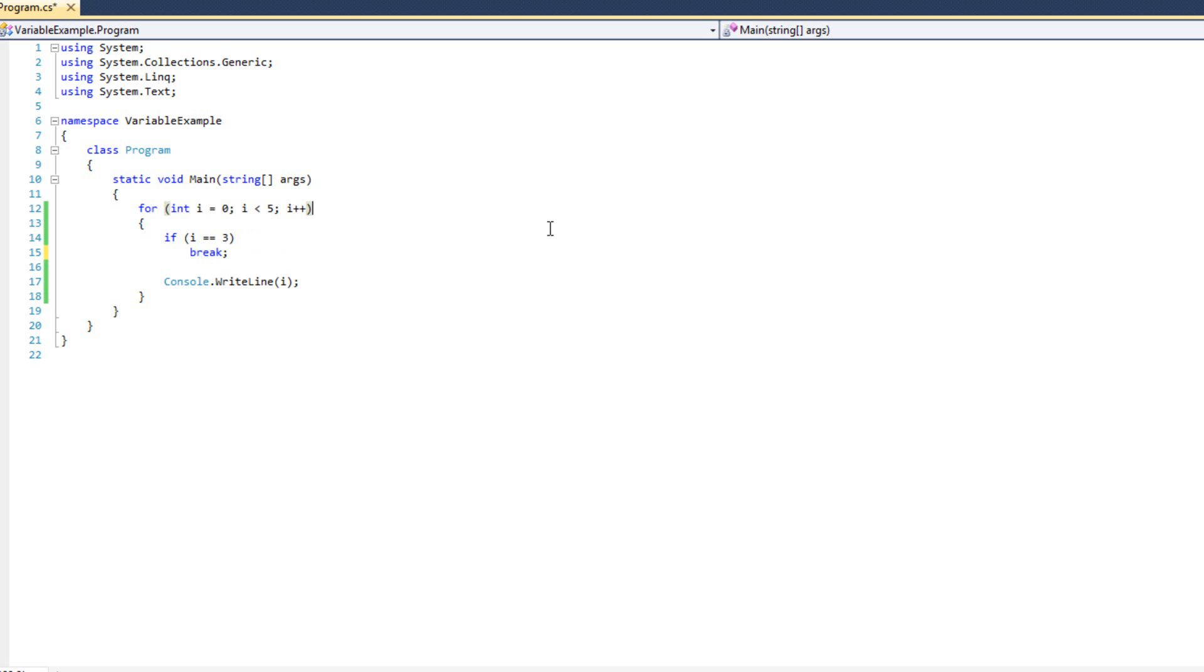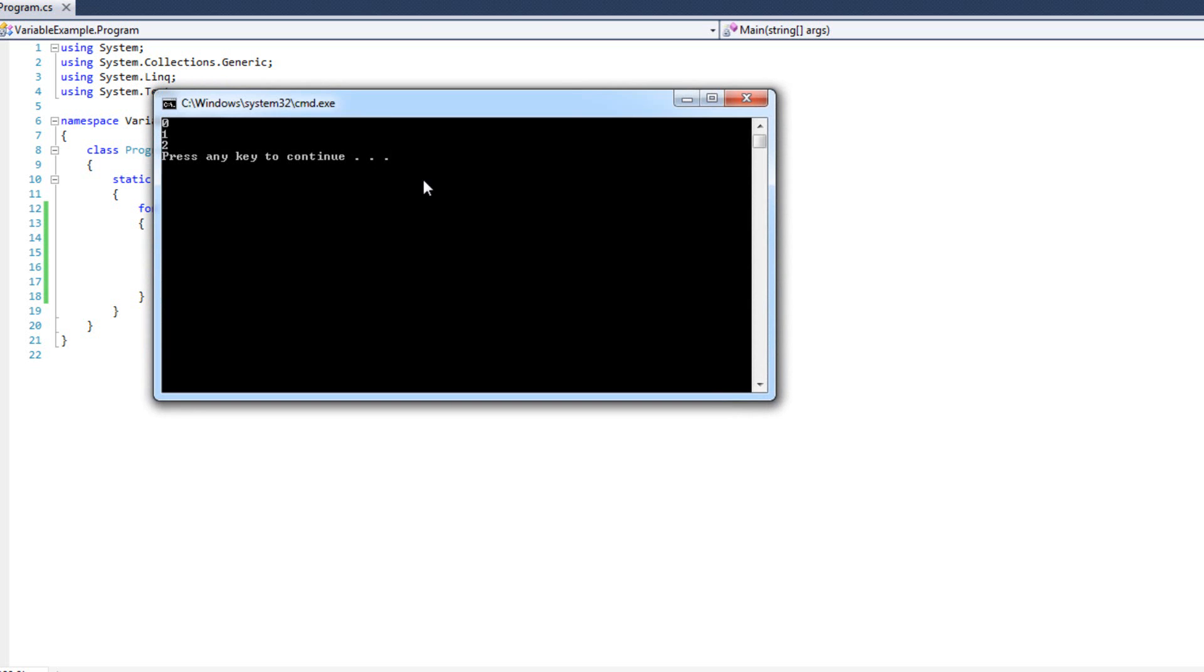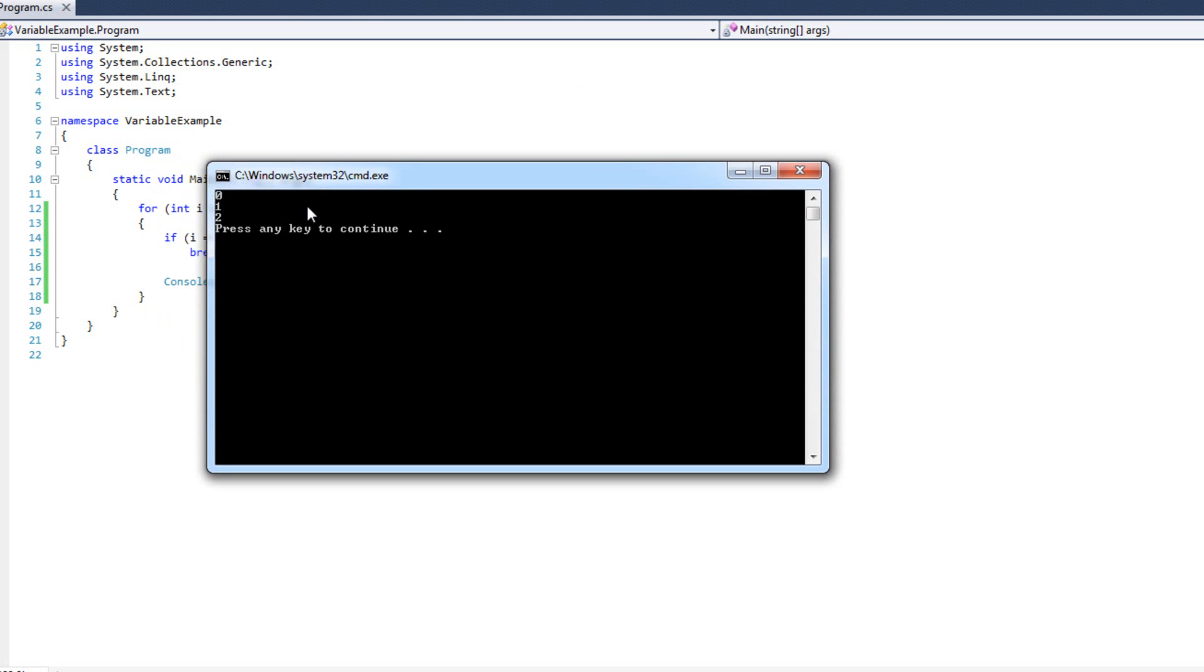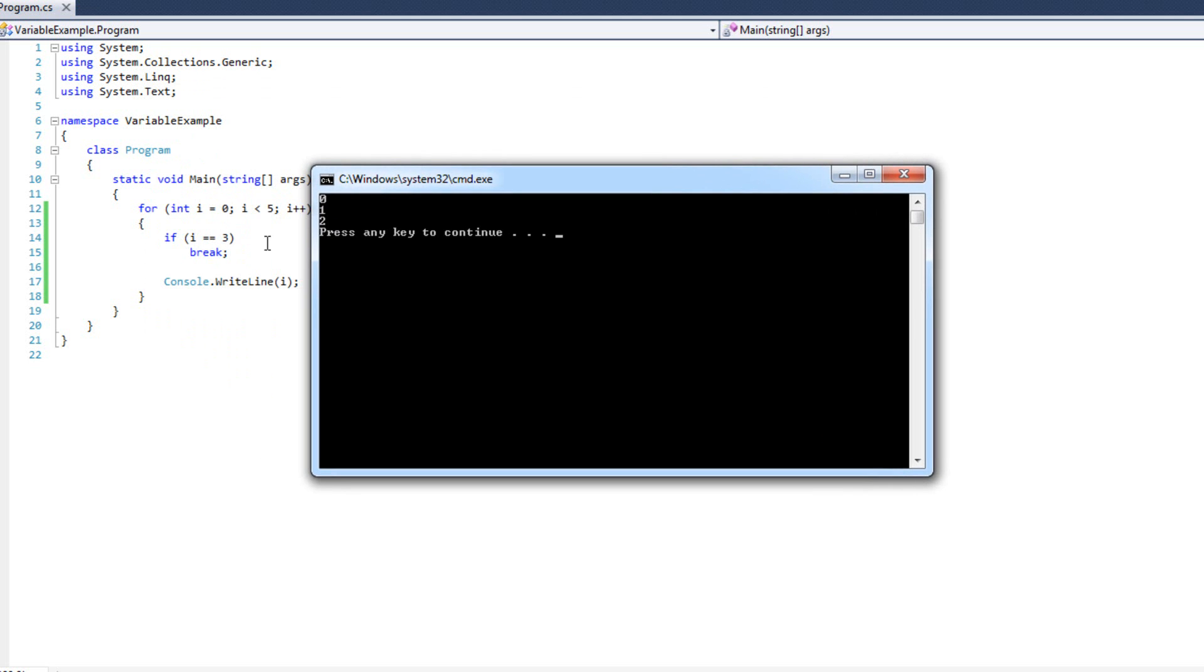And what we're going to see is when I run this, we see zero, one, two. At three, it breaks, and we never iterate four. The reason we never iterate four is because we have exited this loop.